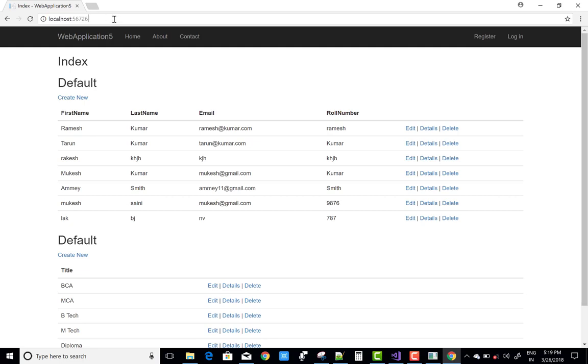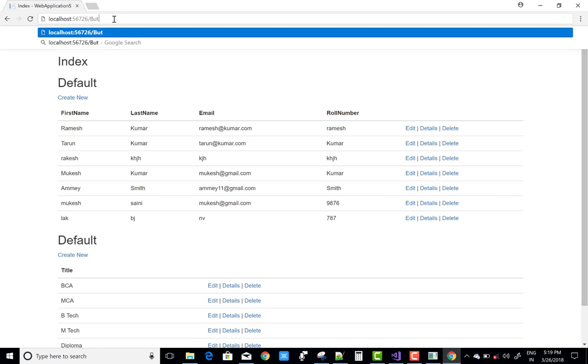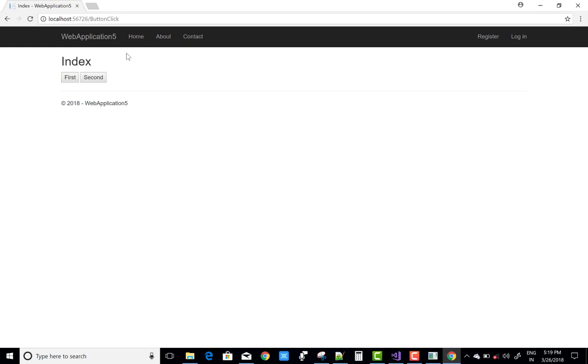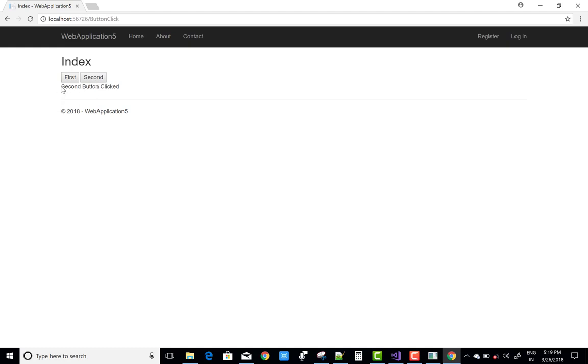Now comes to the section, button click. There is two button when the first button is clicked, first button is clicked and we click on the second button and second button is clicked.